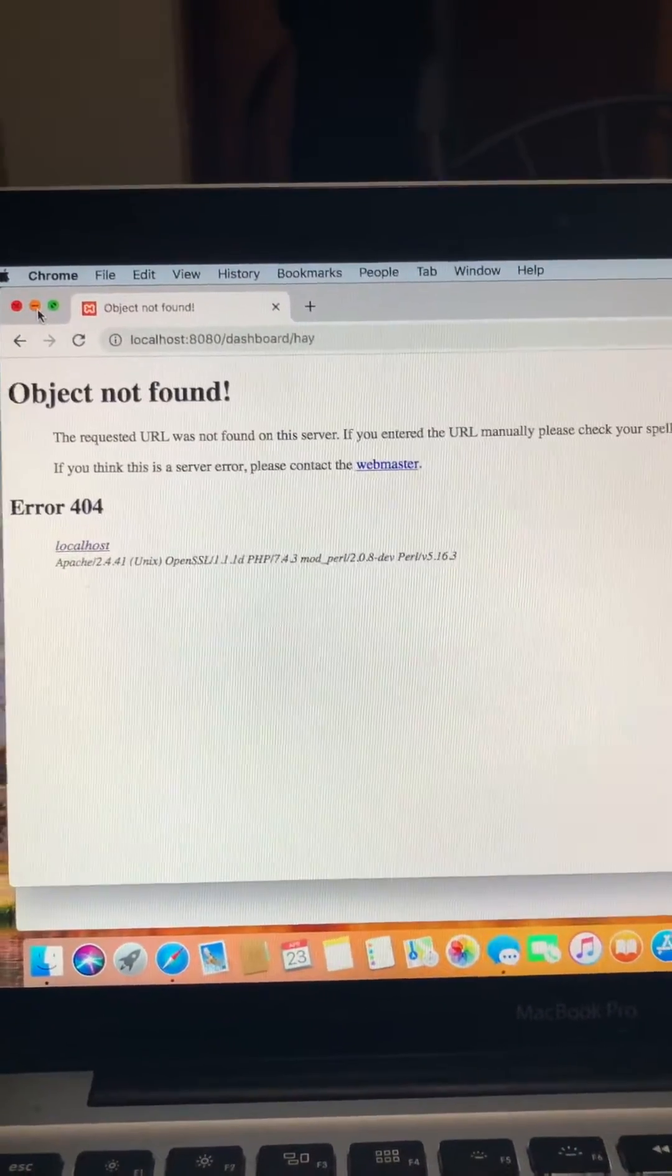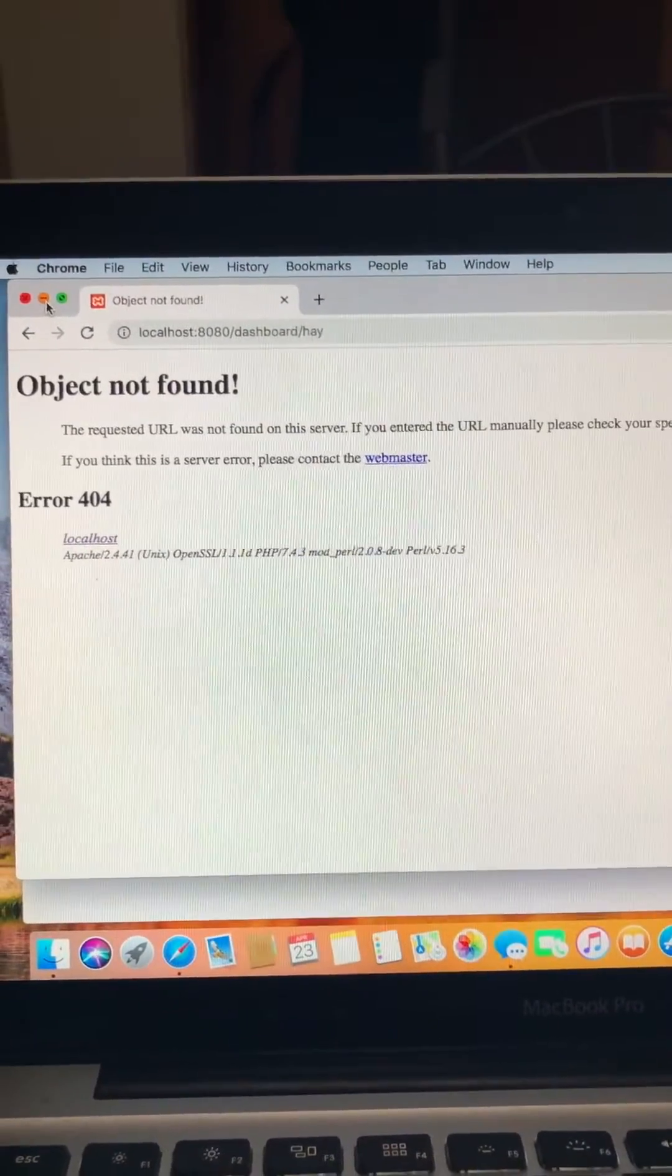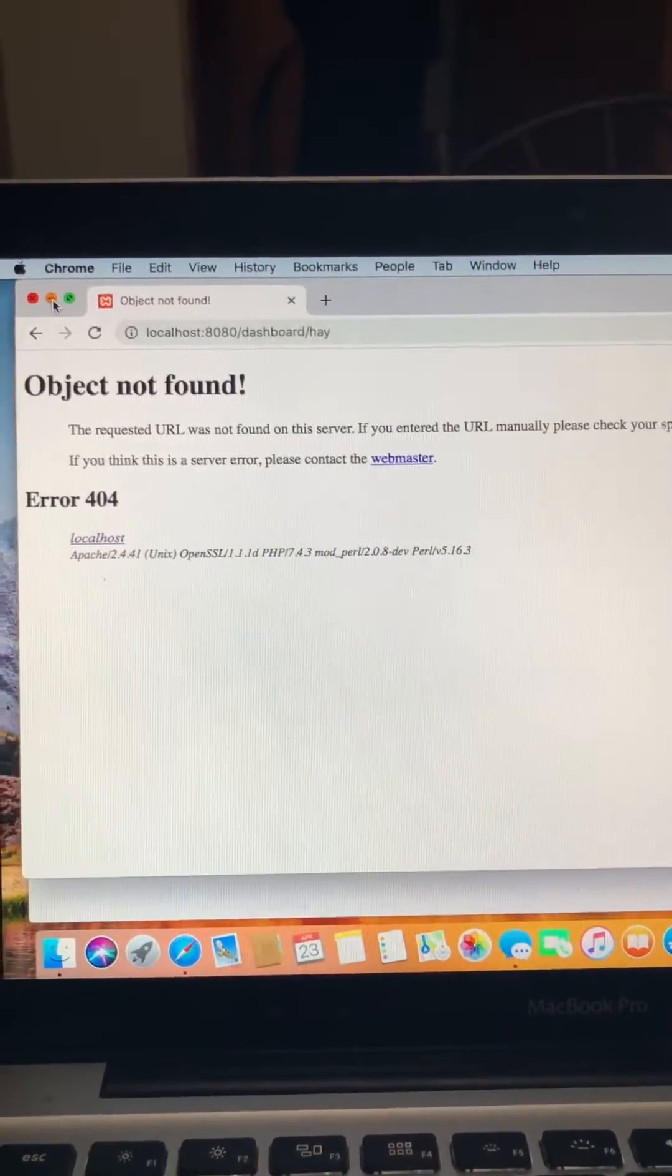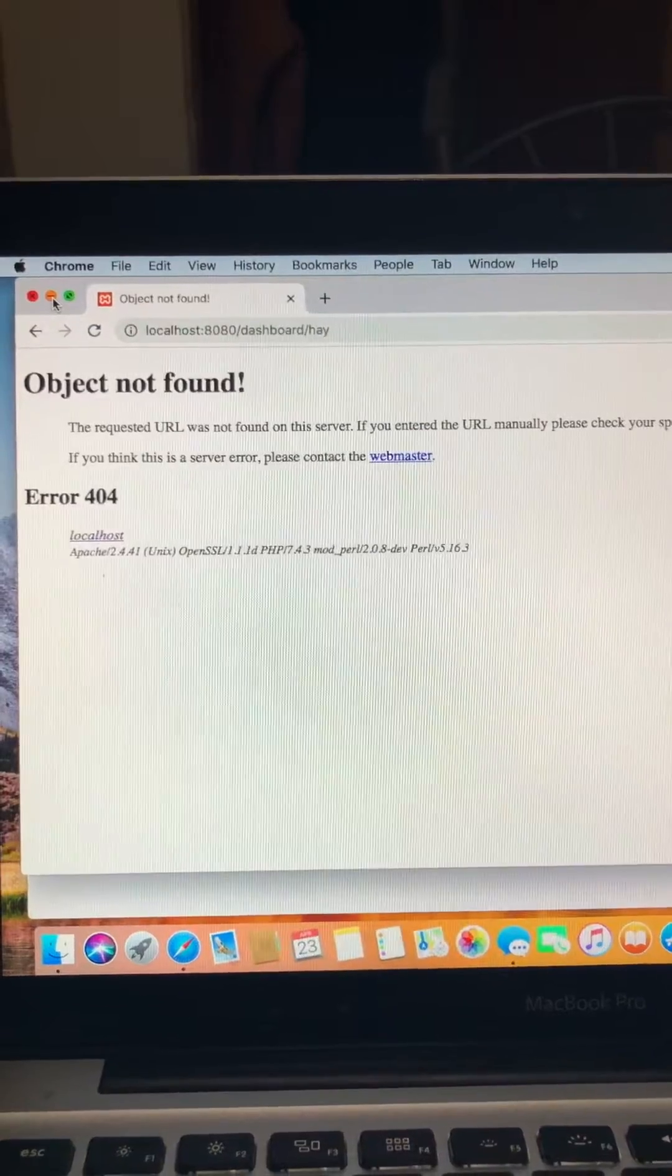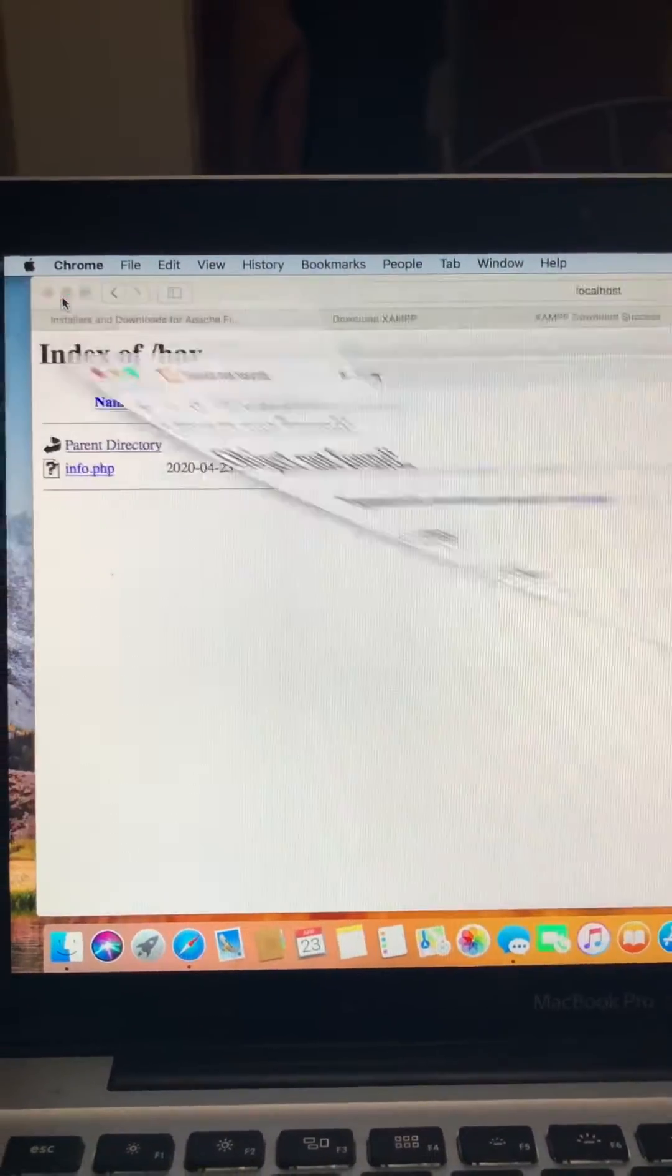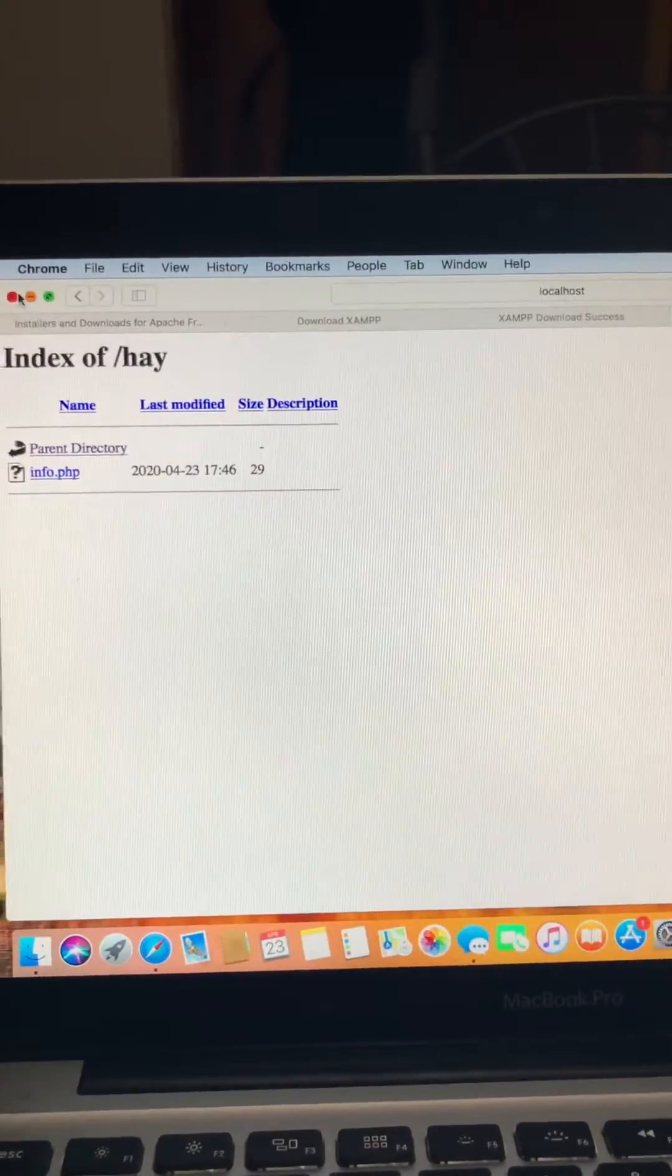So I did my research by myself and I spent like almost six or seven hours to find out what the problem is.